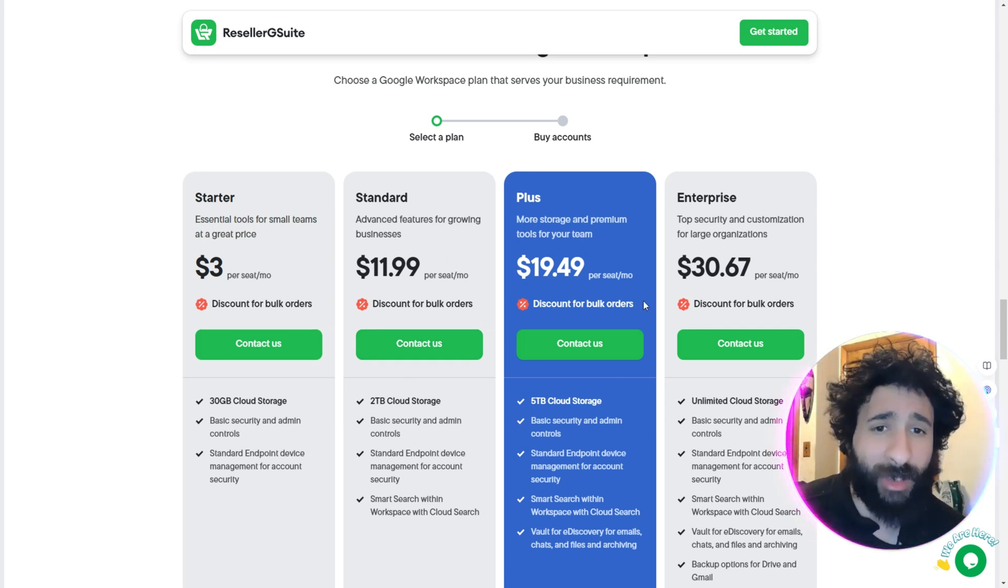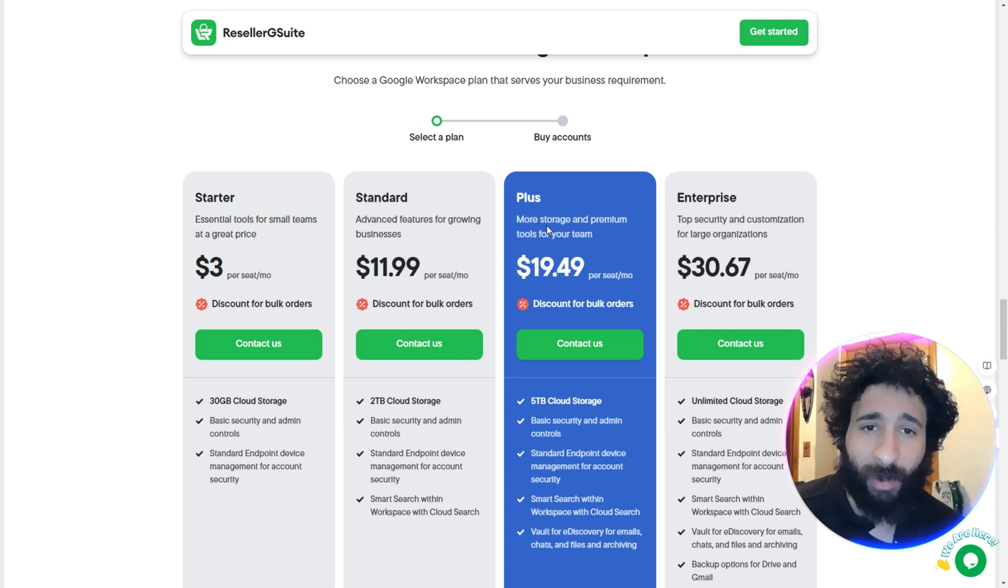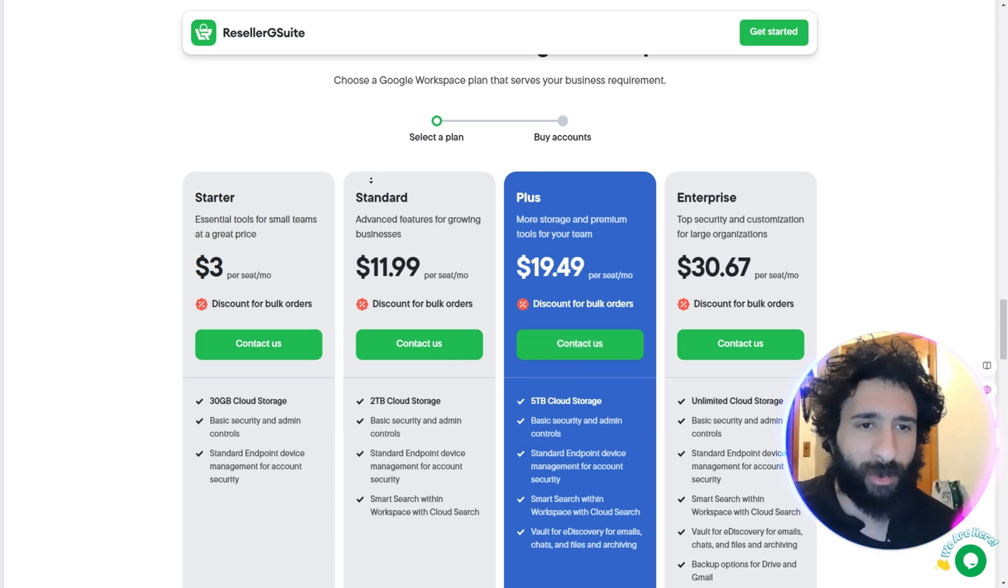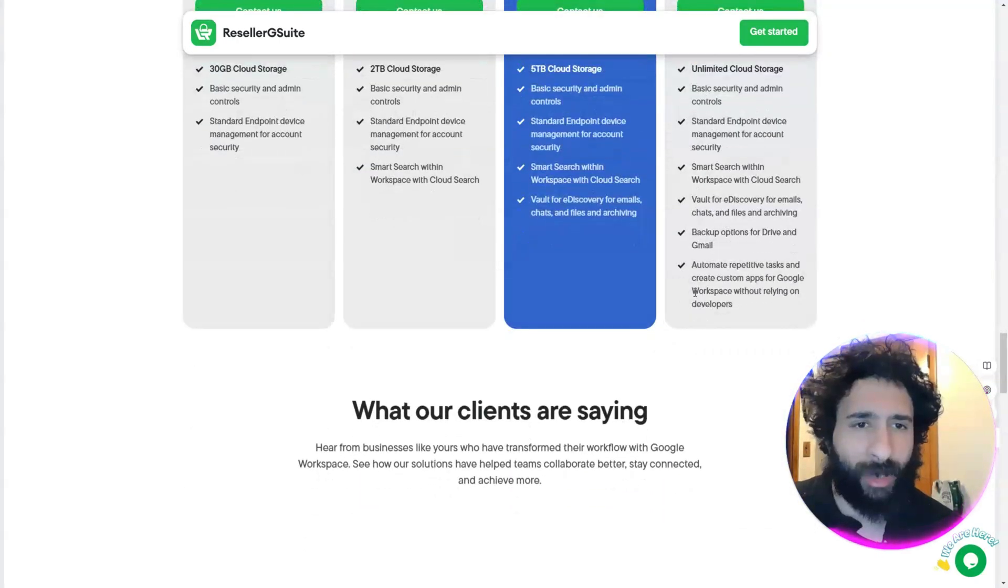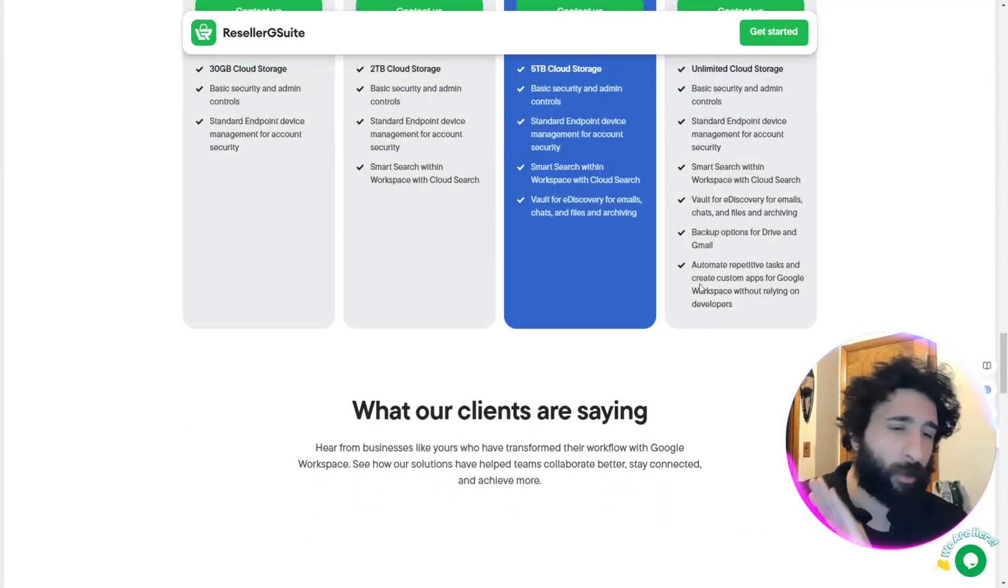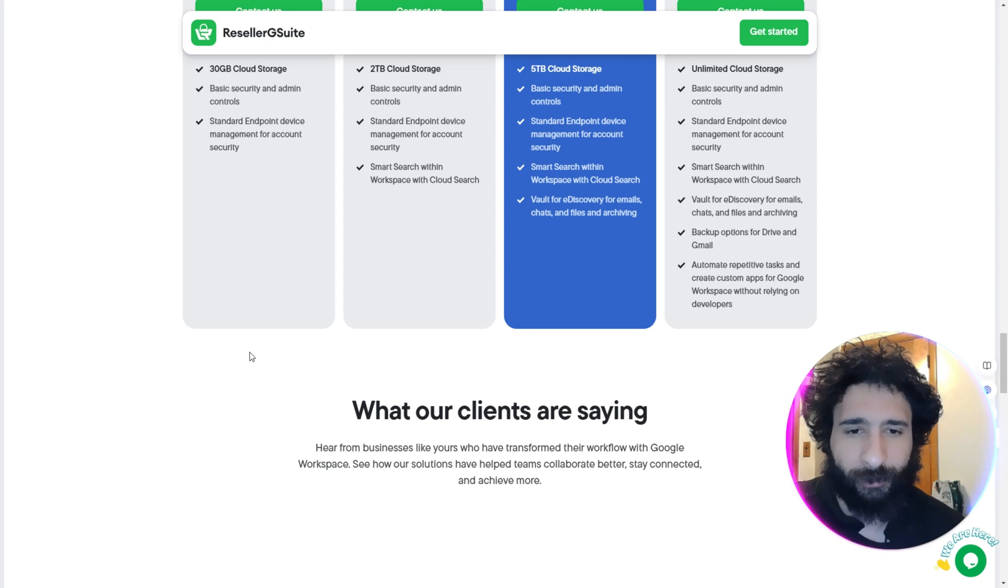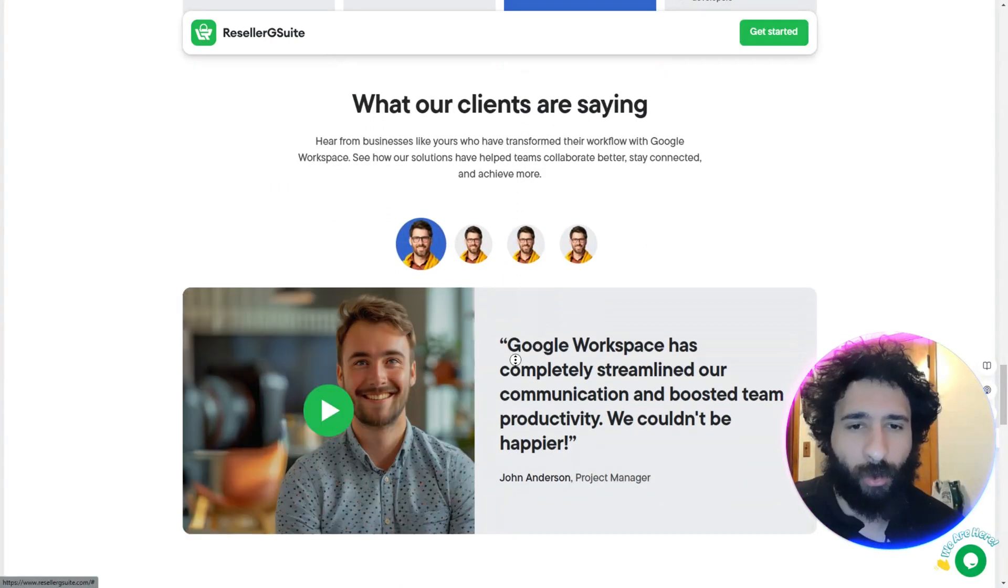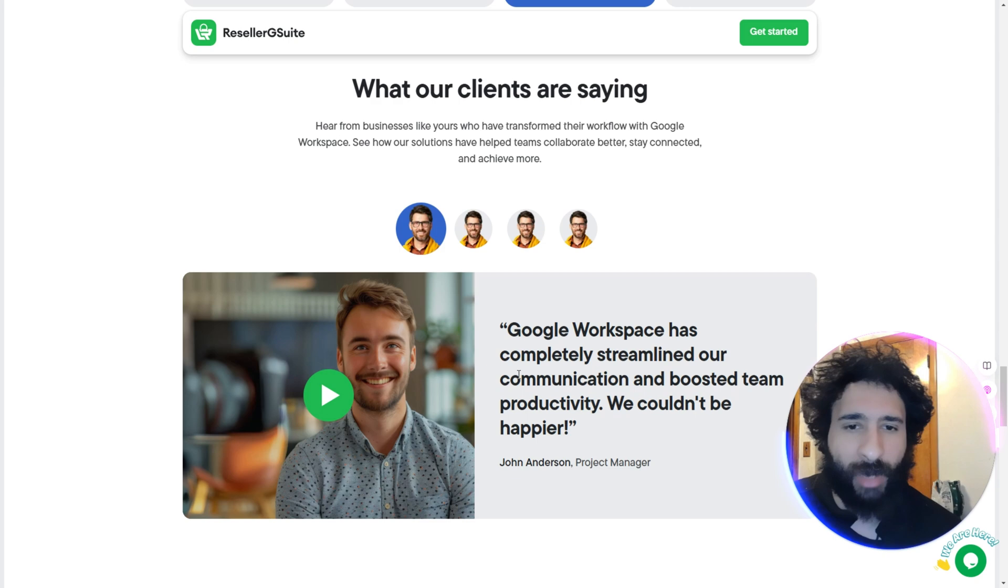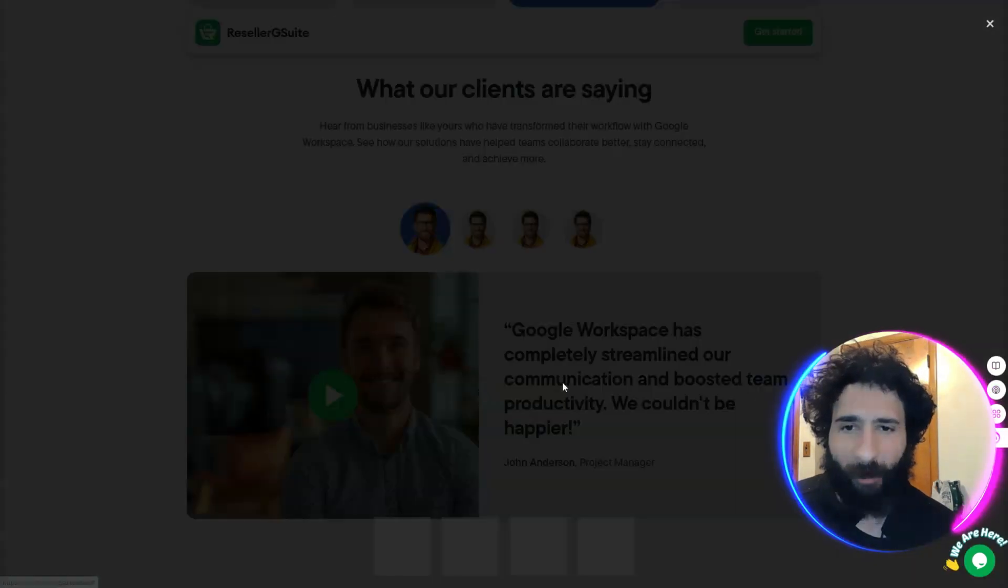So if you want to go heavy, you got a big team, you can do that. Plus - plus, no pun intended - more storage: $19.49. And the Enterprise is just $30.67 with unlimited cloud storage. Yes, unlimited - put as many files as you want.